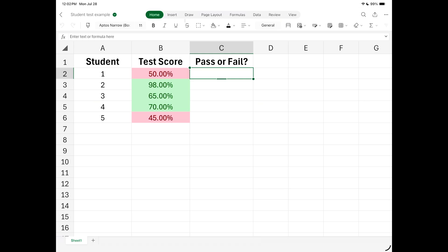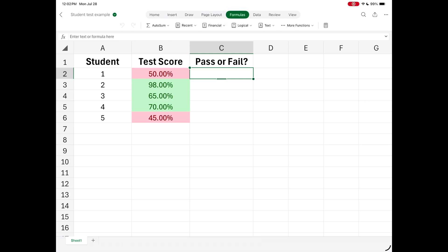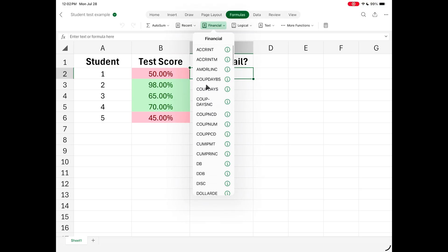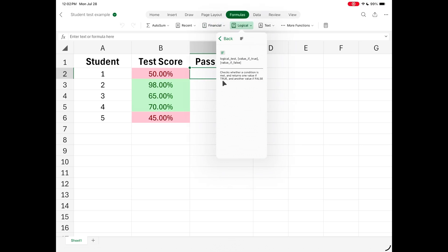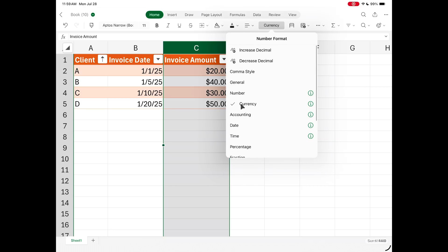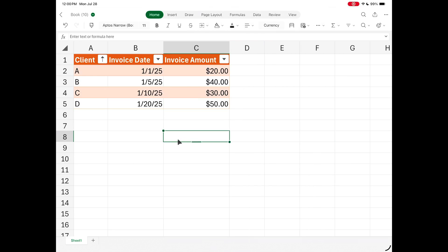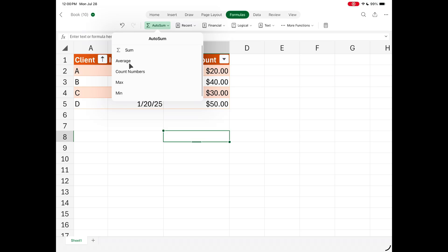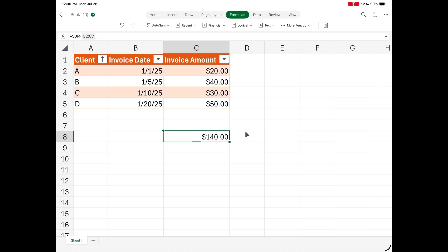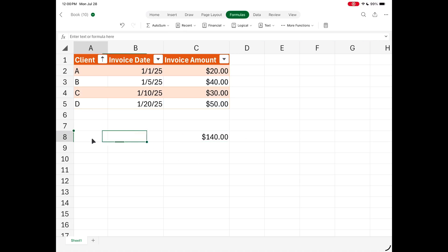Now let's talk about formulas. There are so many formulas to use in Excel. If you hit the Formula tab at the top, you can see all the different ones categorized by logical, financial, recents, and more. If you hover over a formula, there's a little 'i' that gives you a description of it. Let me cover a couple of formulas here — let's talk about AutoSum first. AutoSum is great. Going back to that invoice sheet, if I want to know the total amount of money from all the invoices, I can just select a cell, select the AutoSum formula, and choose Sum — and boom, it gives me a total of my invoices.